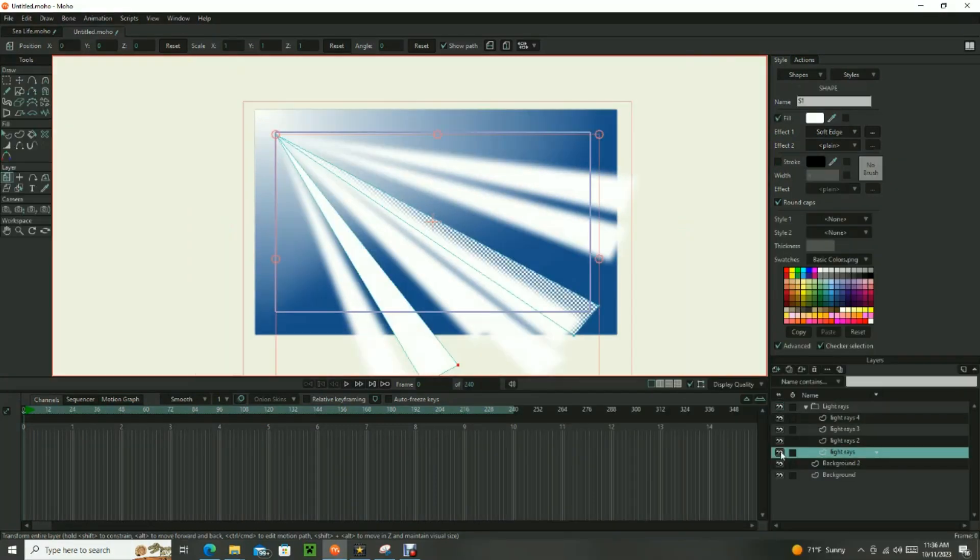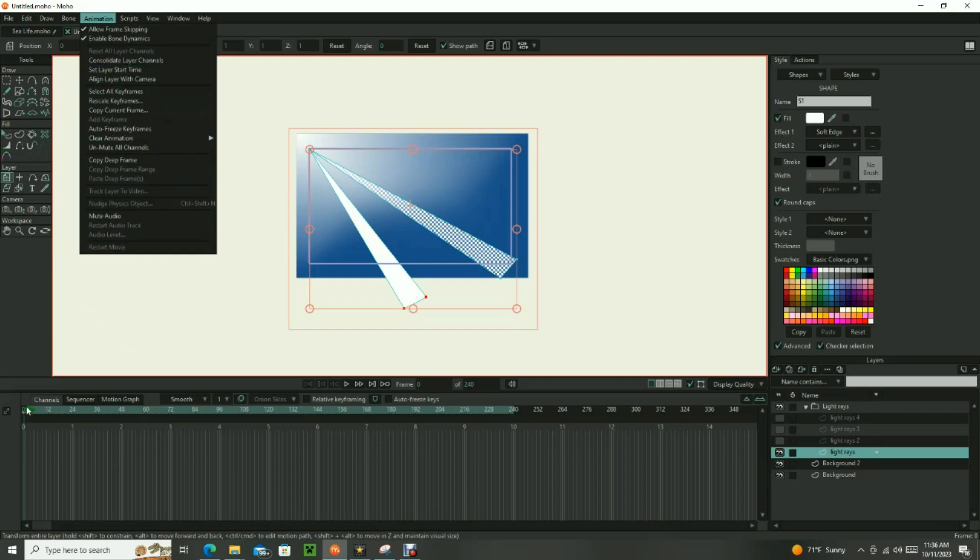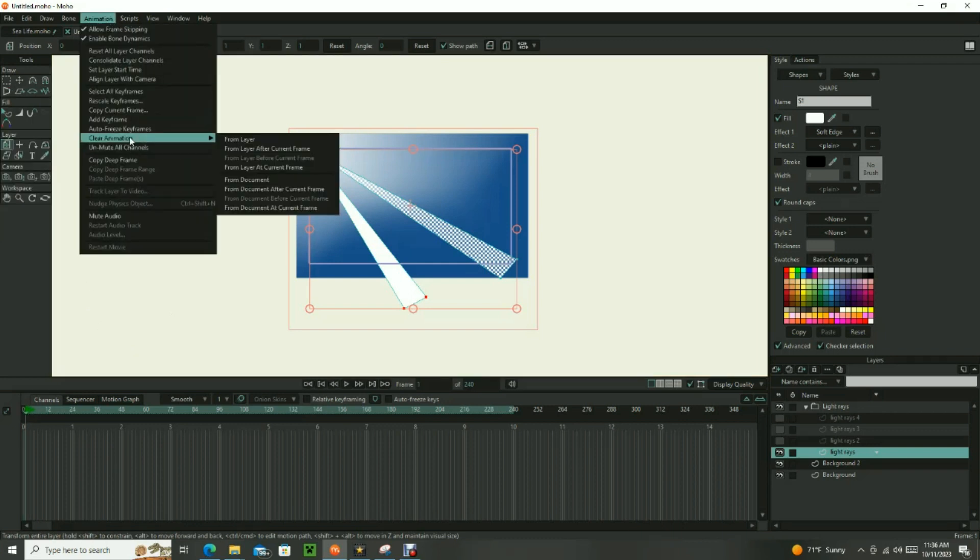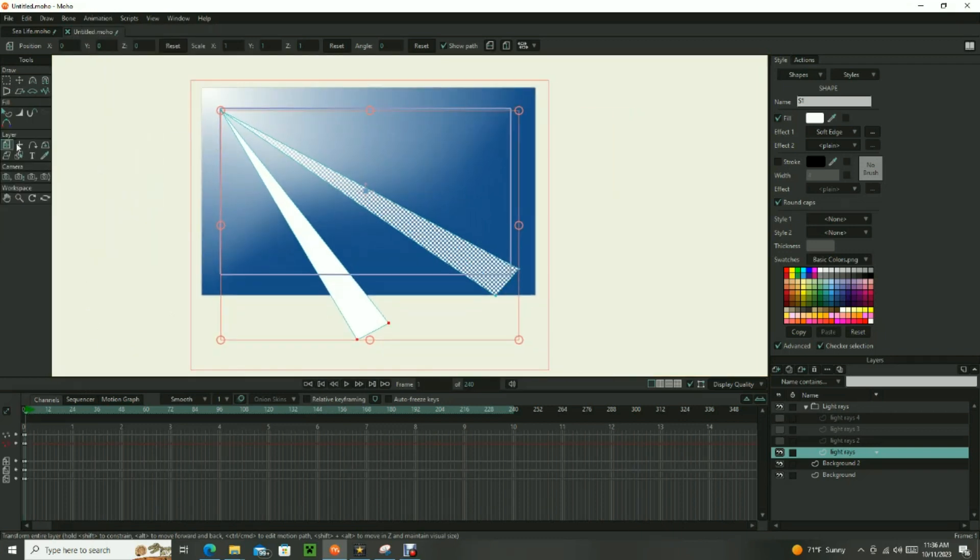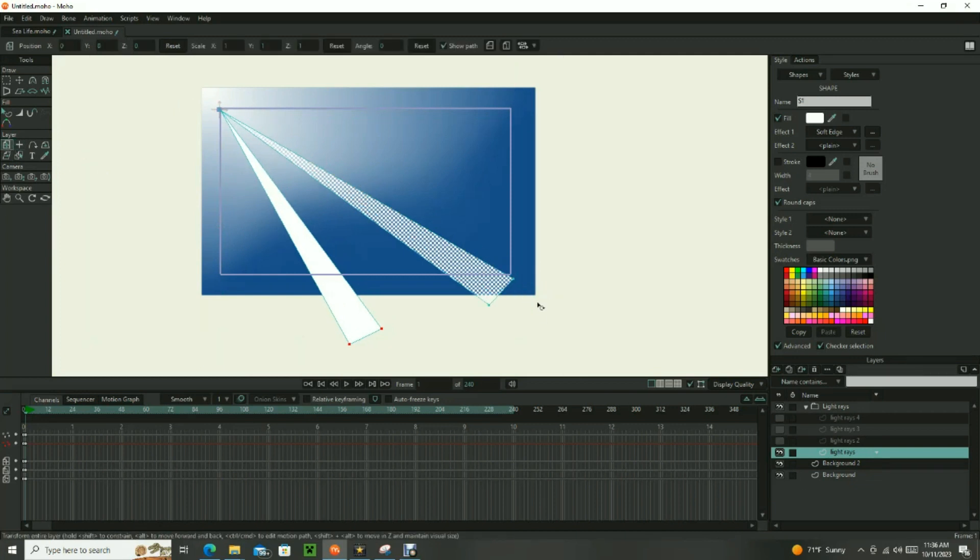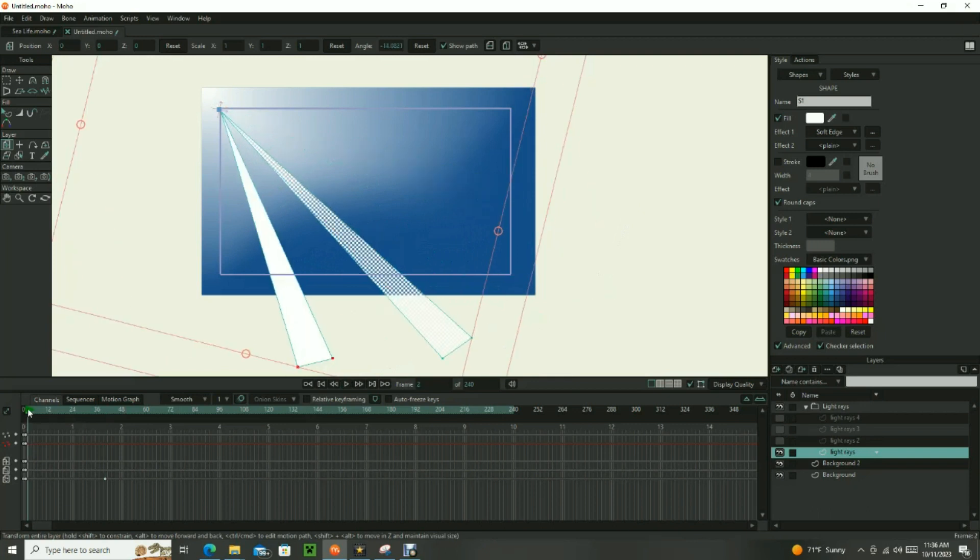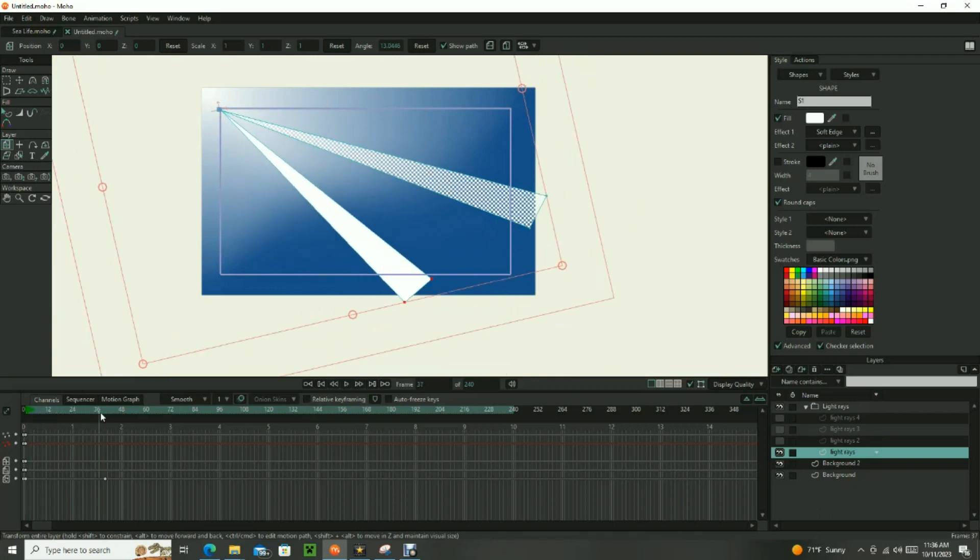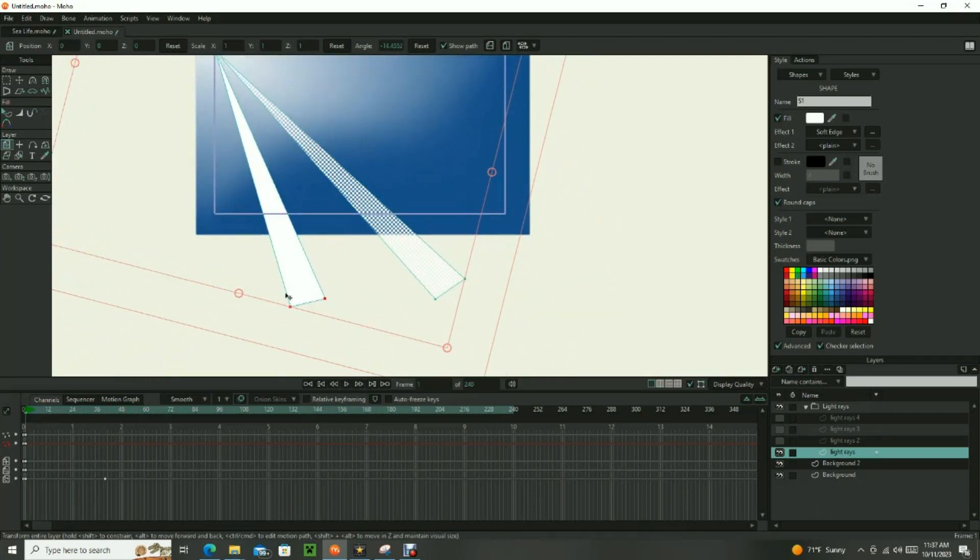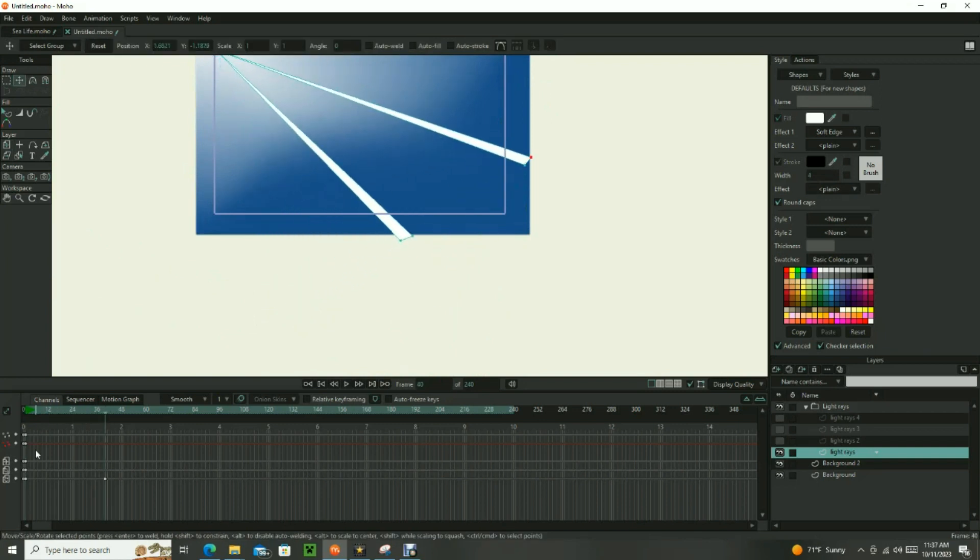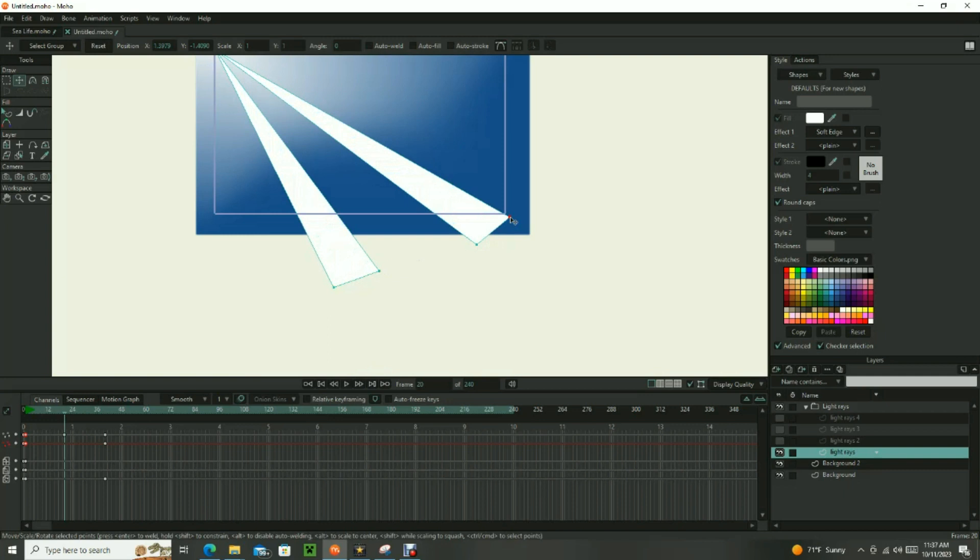Next animate your light rays. The easiest way to do this is to select each layer and move the origin to the light source in the upper left corner using the Set Origin tool. This allows you to pivot the layer at the light source. As you can see, the light rays pivot across the ocean background. To enhance the effect, use point animation to expand and contract the width of the rays as they pass across the scene.